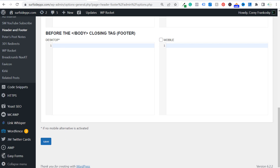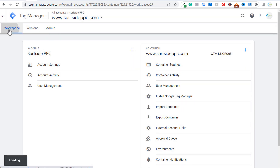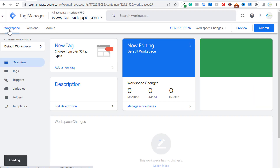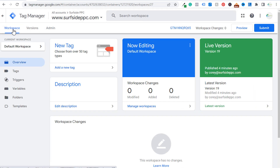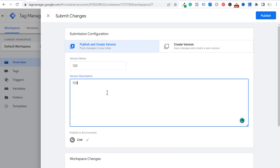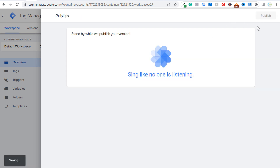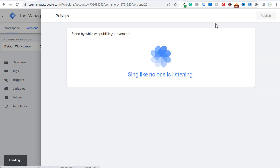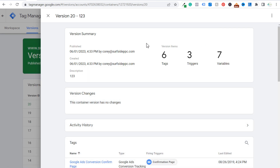The last step to install Google Tag Manager is you need to submit your workspace. Go back to your workspace in Tag Manager and click Submit, add a descriptive name, add a description, and click Publish. Once you follow those steps you will now have Google Tag Manager installed on your website.